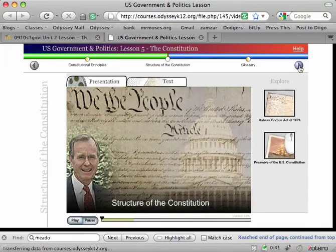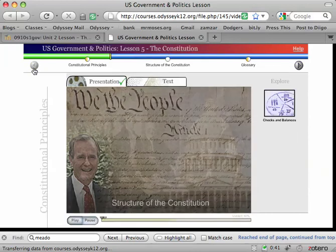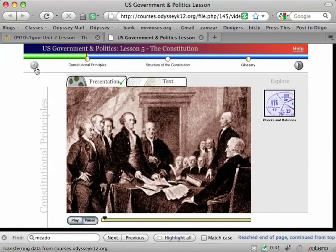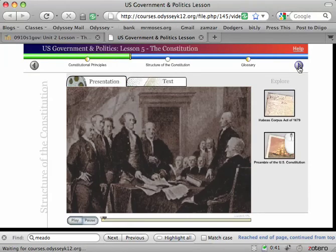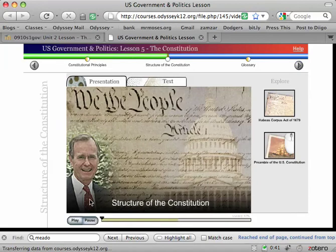Some of them have as many as three or four sections. So just make sure that whenever you get one of these videos, that you watch all of the sections. Thanks, guys.